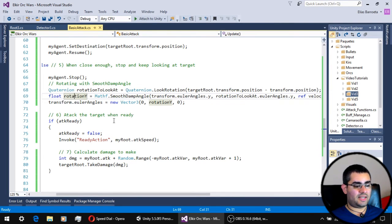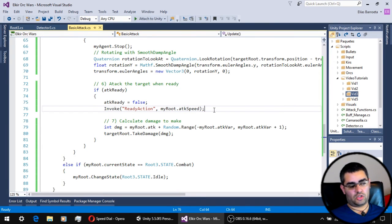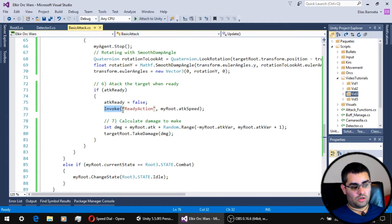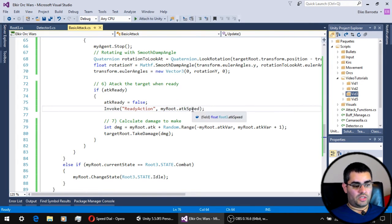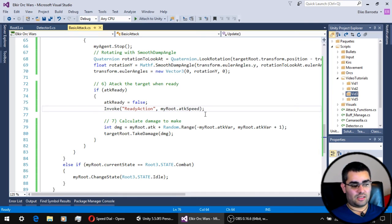The last thing to check before attacking is whether the unit is ready to attack. If the attack ready boolean is true, we reset it to false and invoke the ready action function again in 2.5 seconds — the unit's attack speed. This means 2.5 seconds after the unit has attacked, it will be ready to attack again.